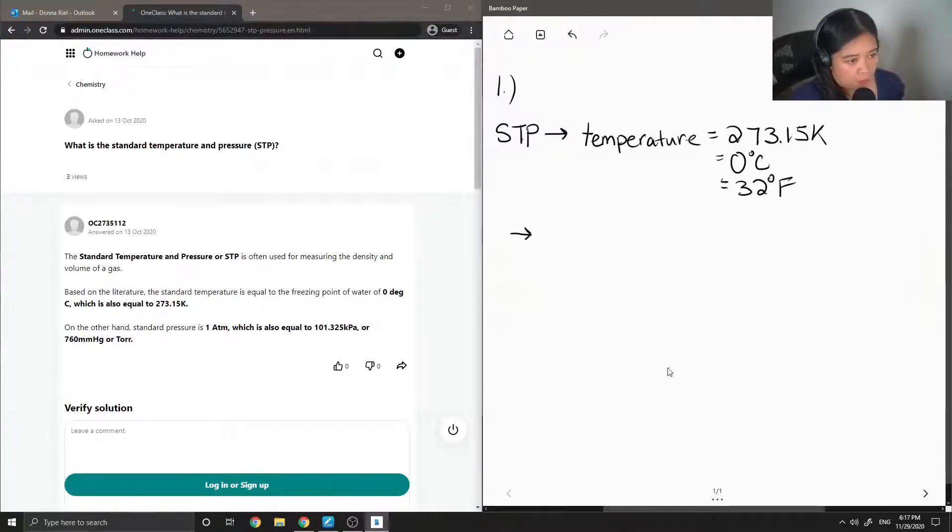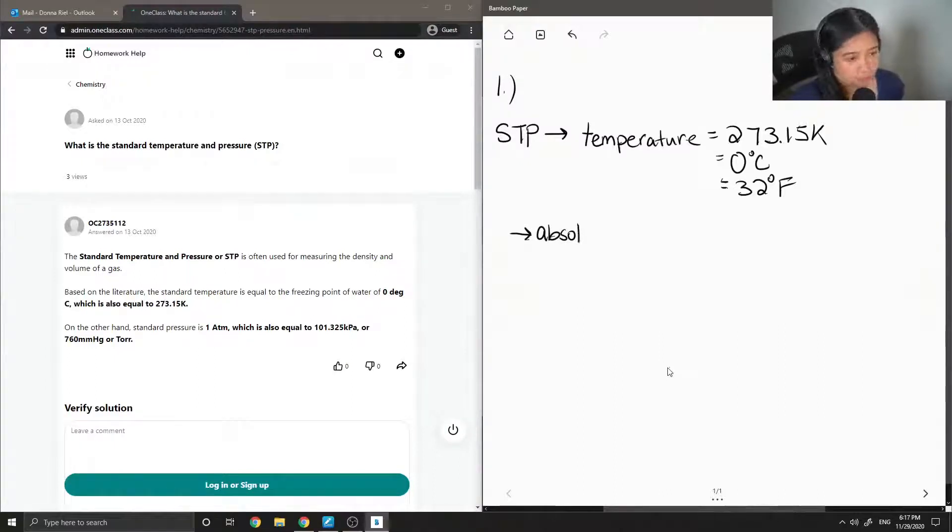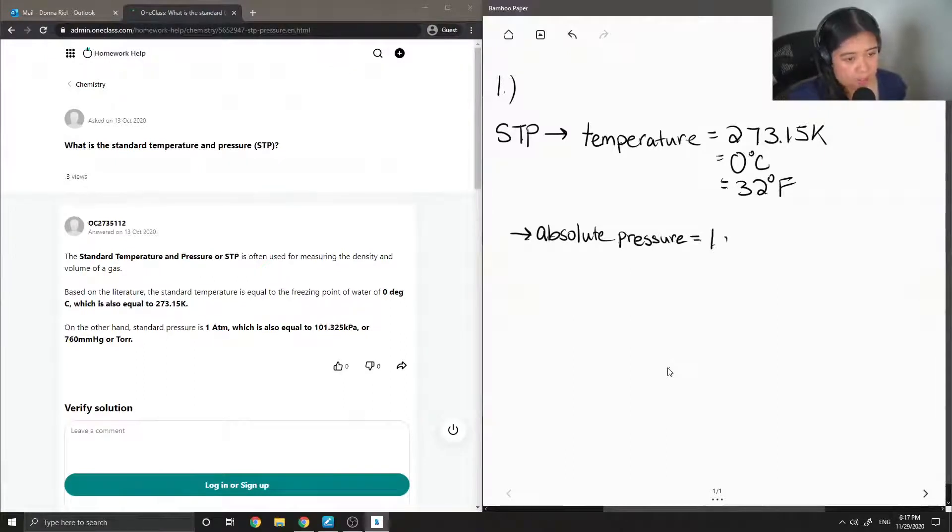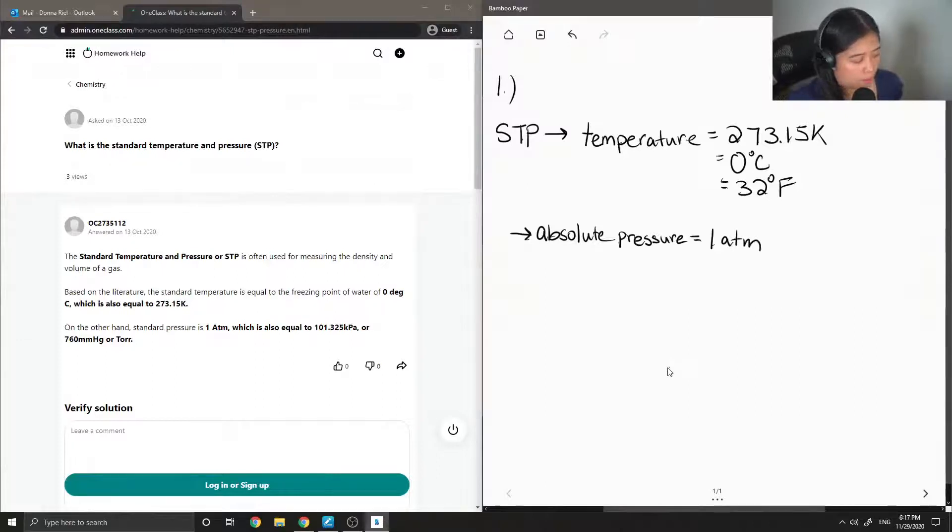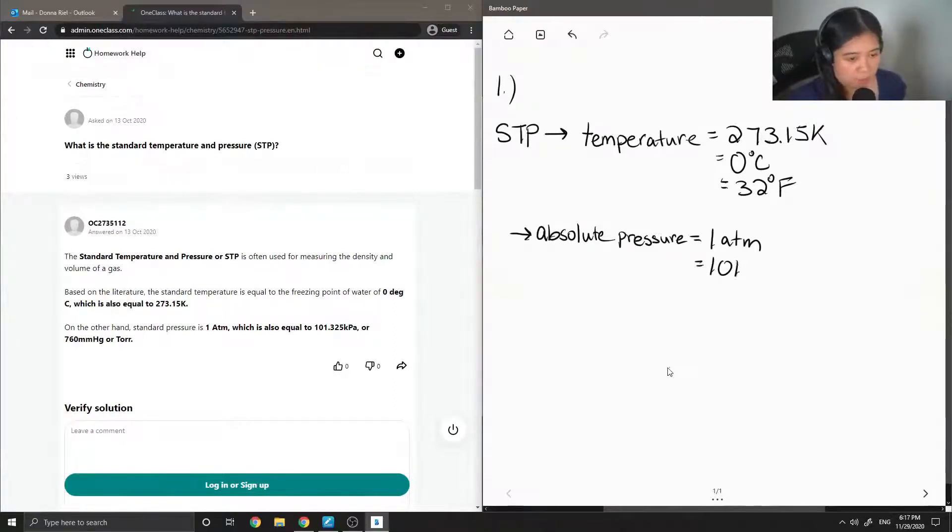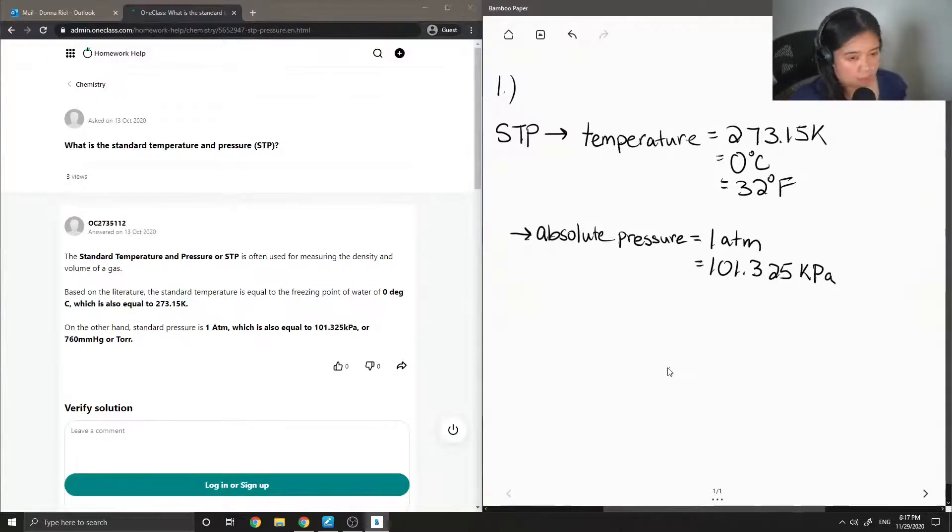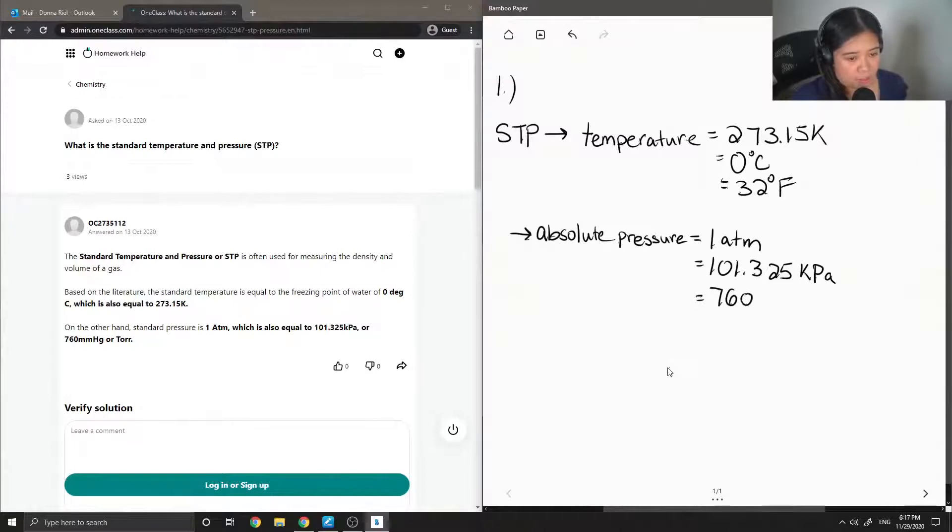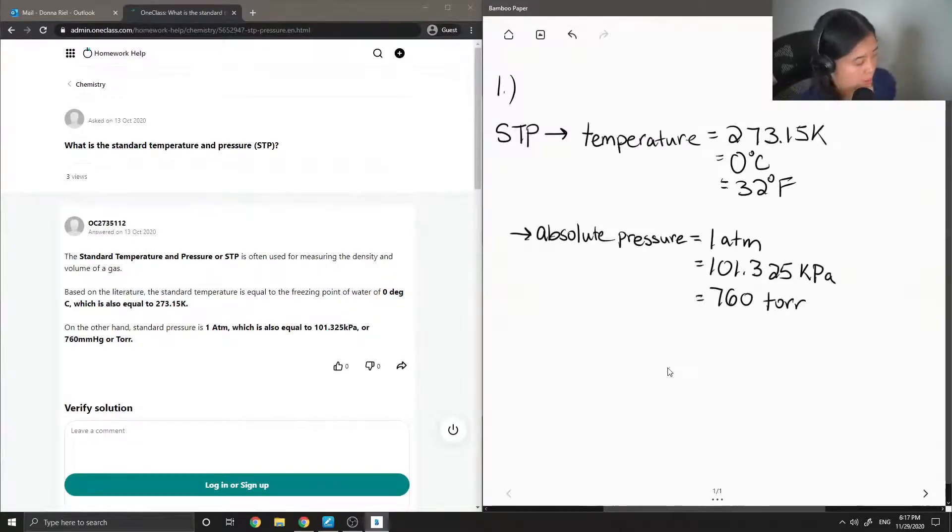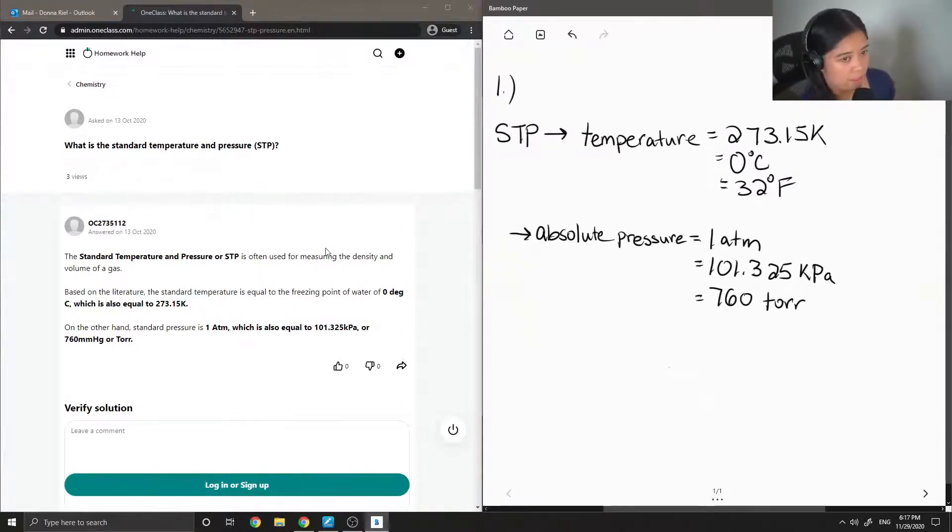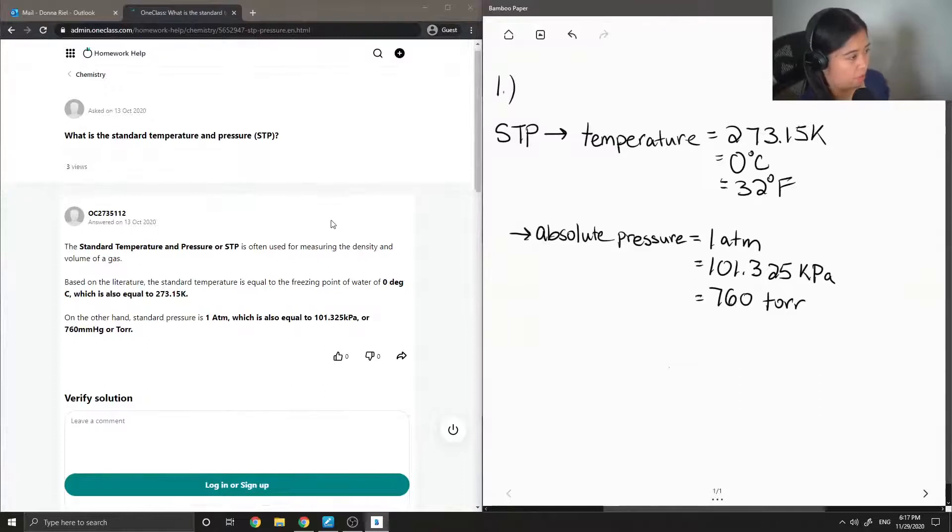Absolute pressure, on the other hand, let me just write it down. This is equal to 1 atm, which can also be seen as 101.325 kilopascals. And 1 atm is equal to 760 Torr. So these are all the standard temperature and pressure values. So let's see what the junior tutor said.